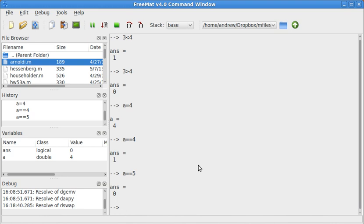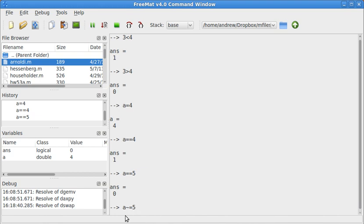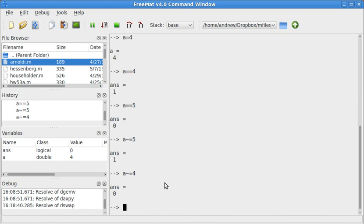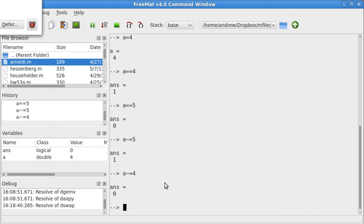Similarly, if I want to do is a not equal to 5, I will put a tilde before the equal sign. So a tilde equals 5. That tilde is the key above the tab key on a standard keyboard. That returns 1, because it's true that a is not equal to 5. If I do a not equal to 4, it returns 0, because it's false that a is not equal to 4.